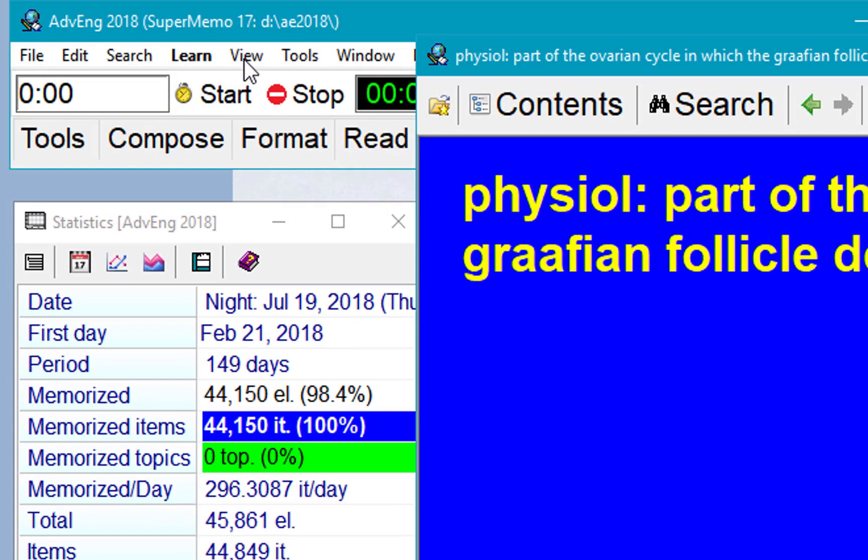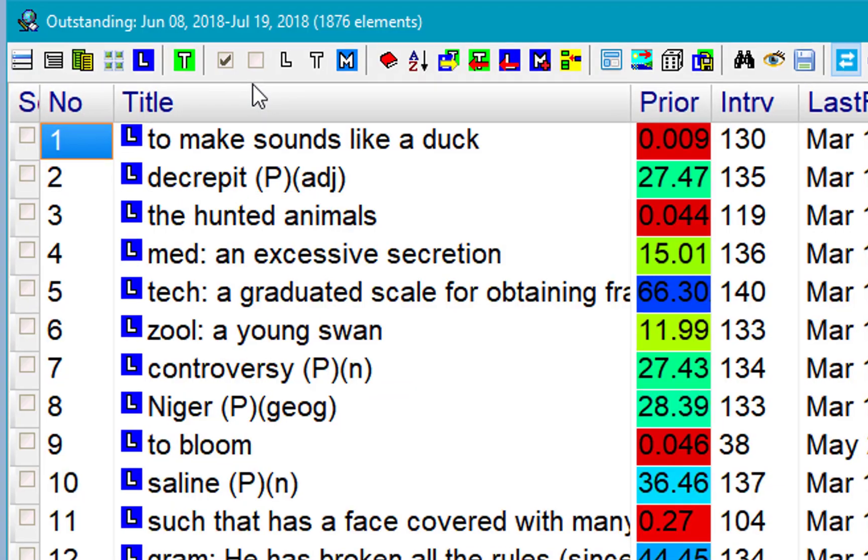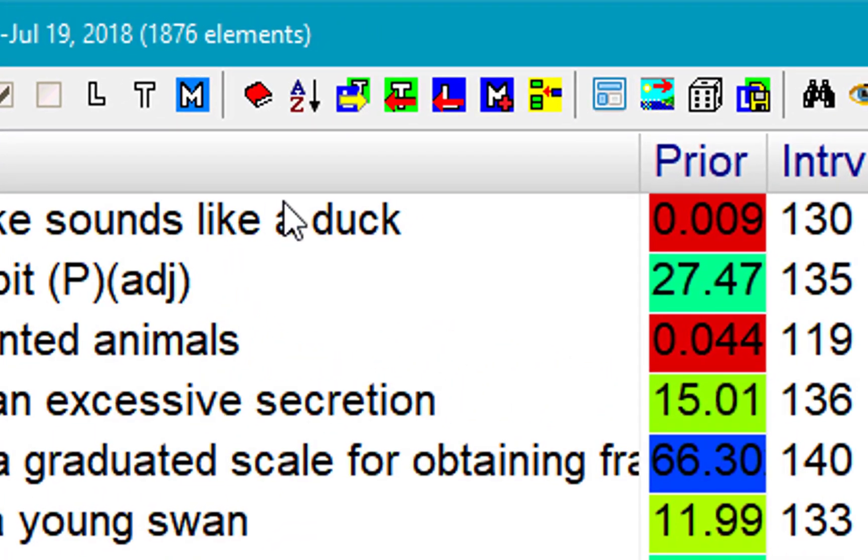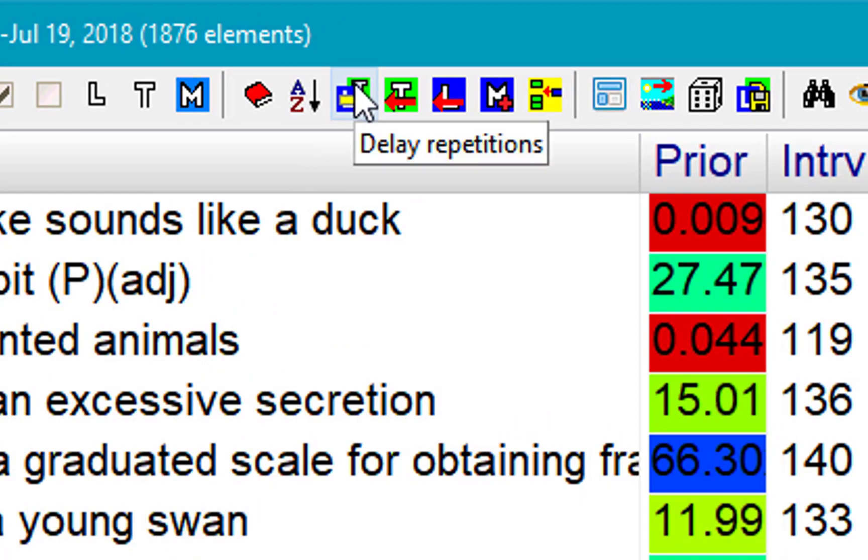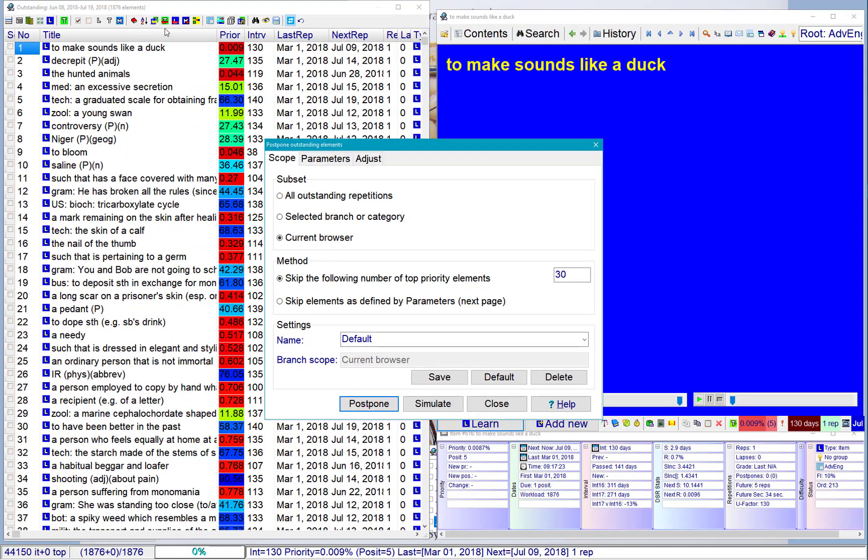So I'll go to the outstanding queue, click, and here is the postpone icon. Delay repetitions. So postpone.